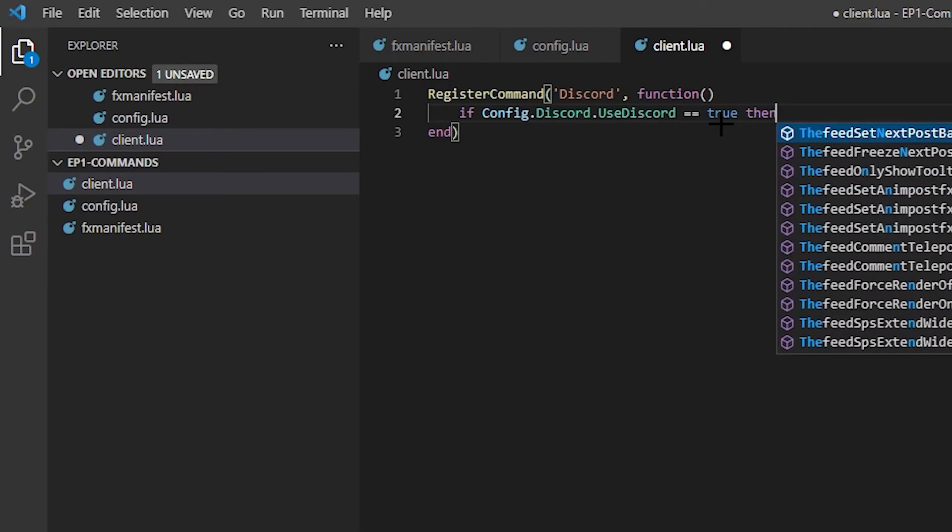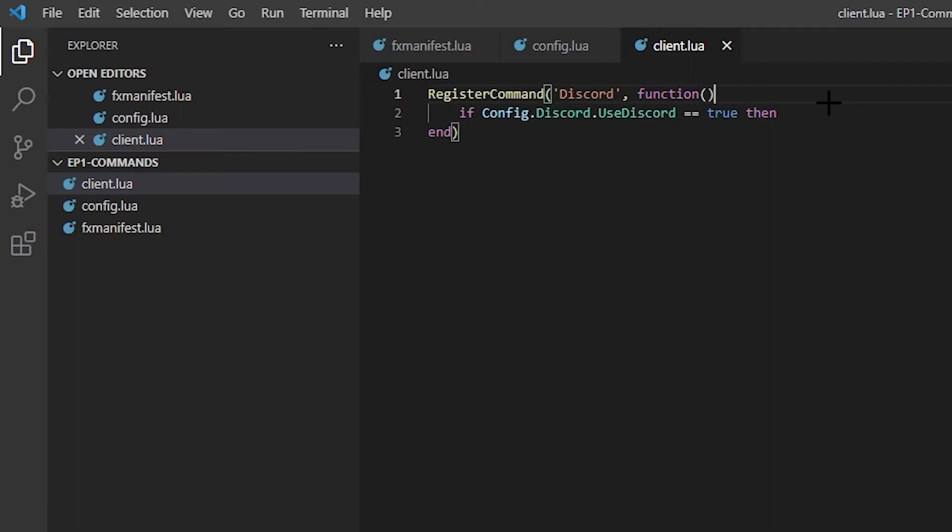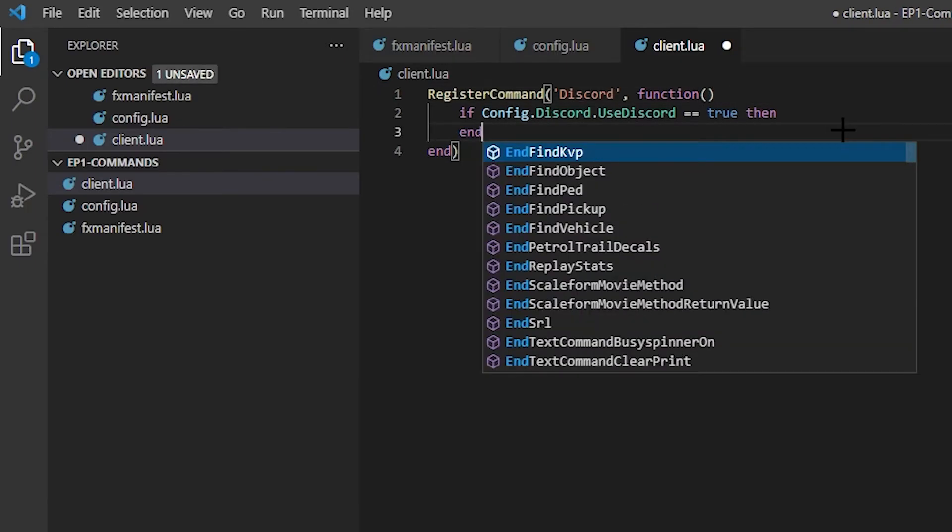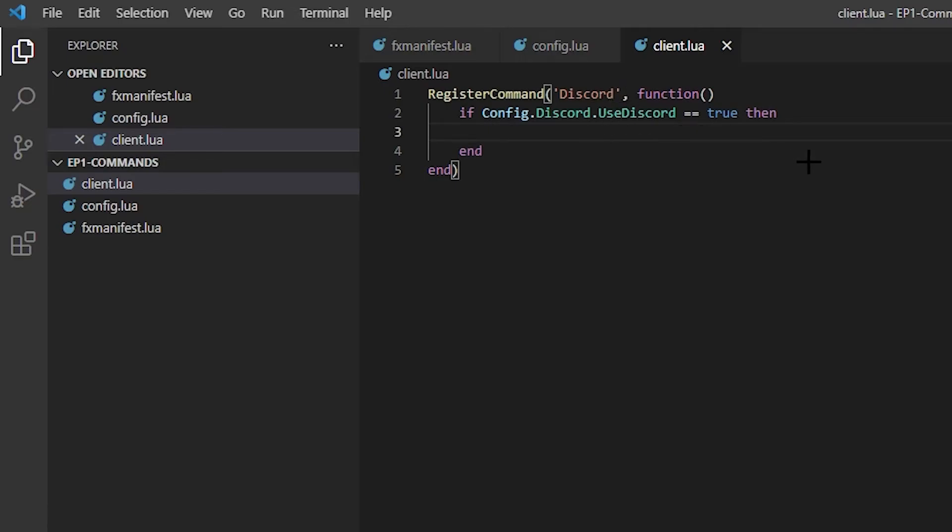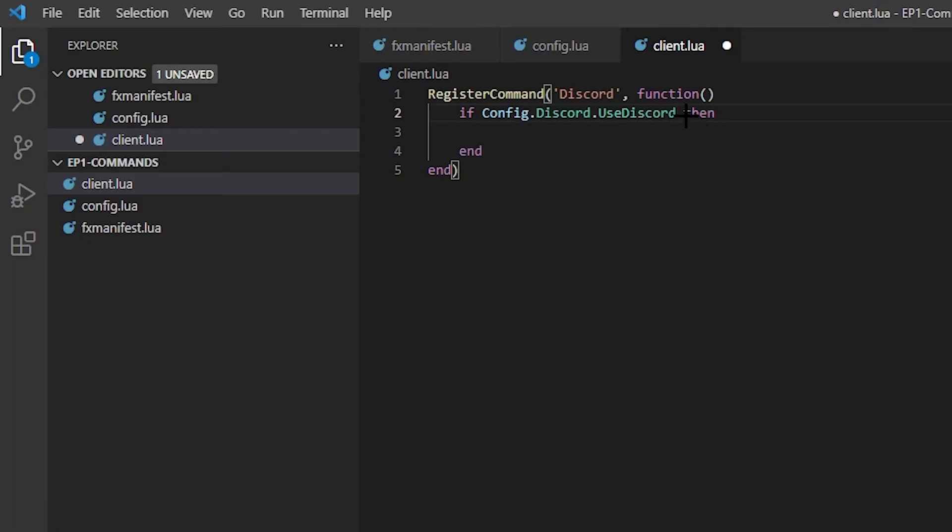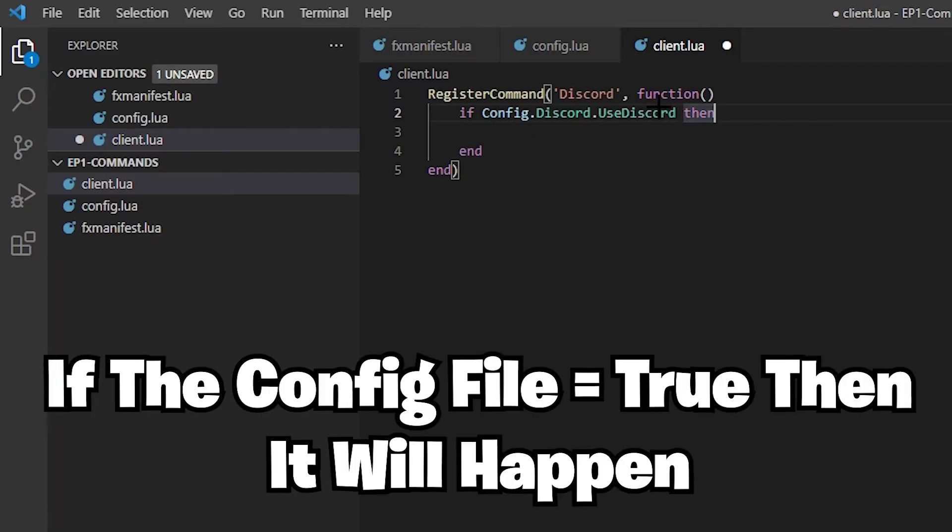So if Config.discord.use_discord, that, yep, that's what I did. use_discord equals equals true, then something will happen. So for every if you need an end. So this if needs another end that just adds to it. But you can either do it if Config.discord.use_discord equals equals true, you can either do it that way.